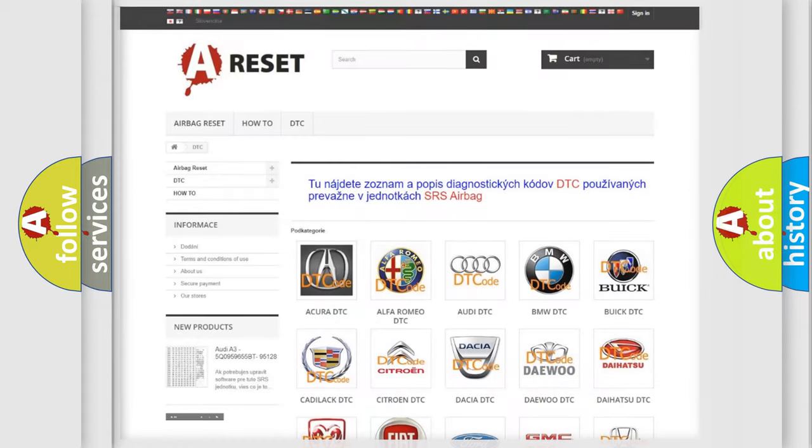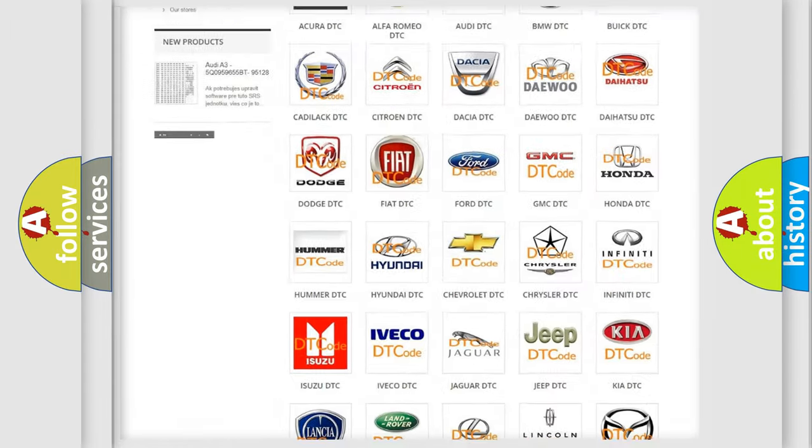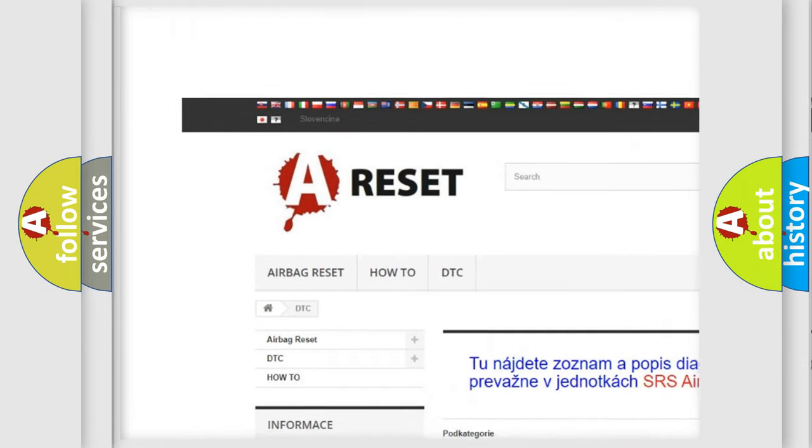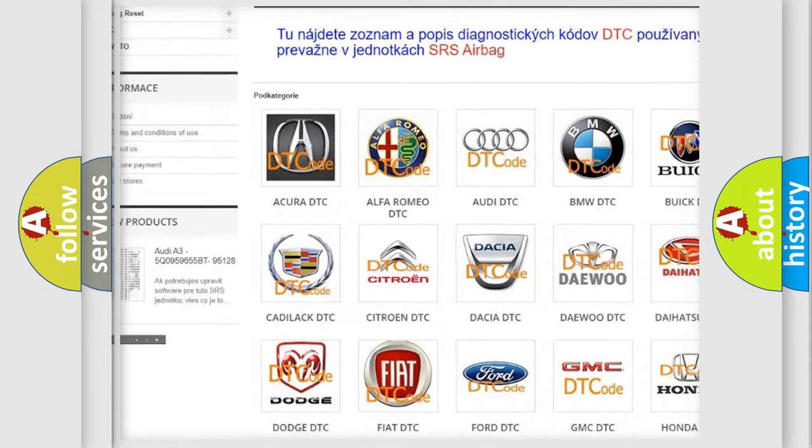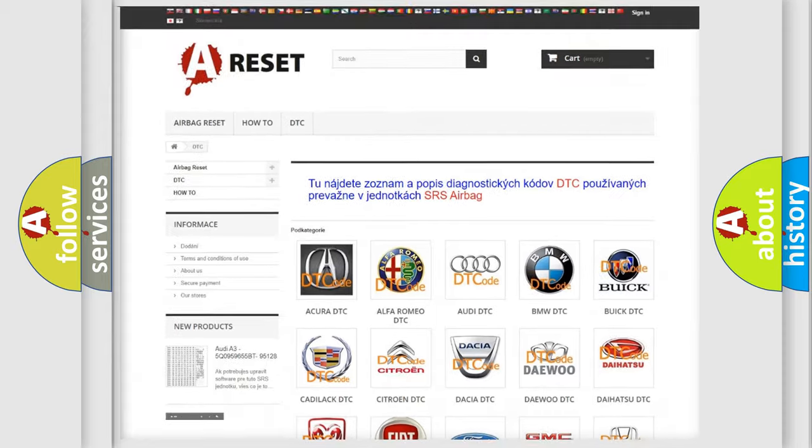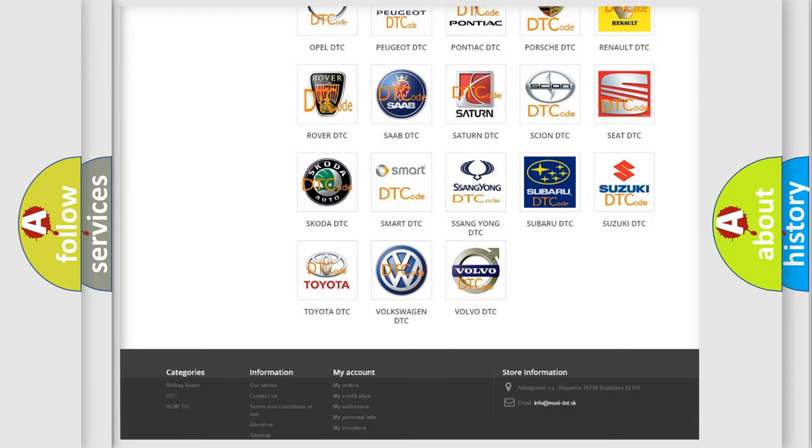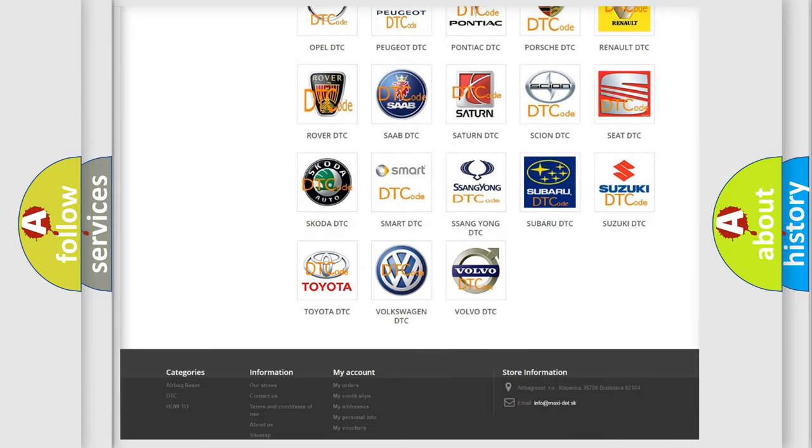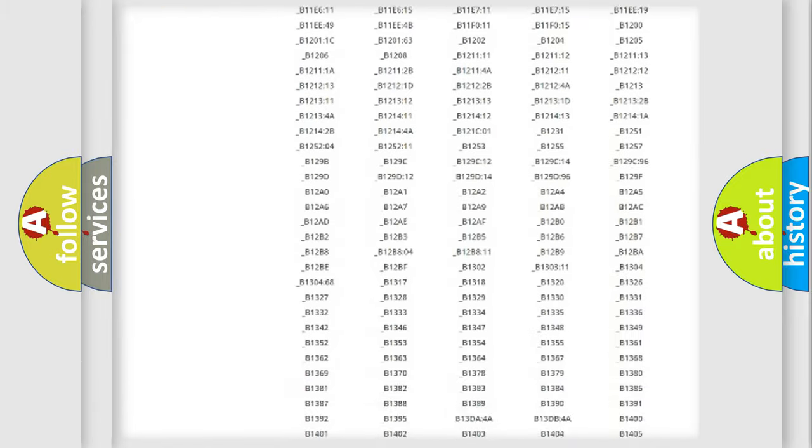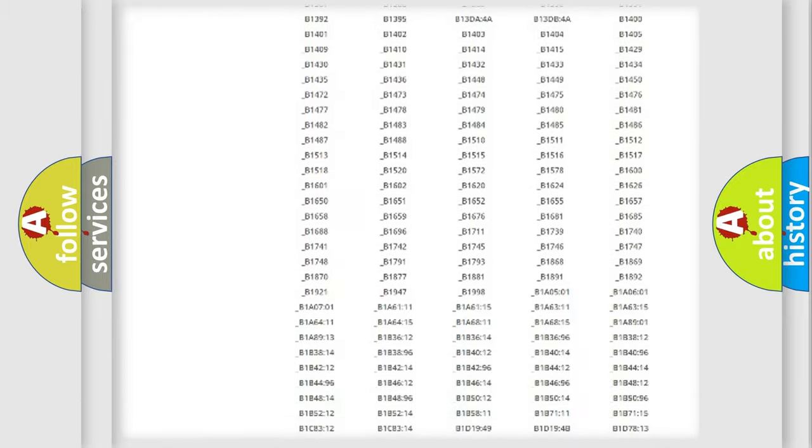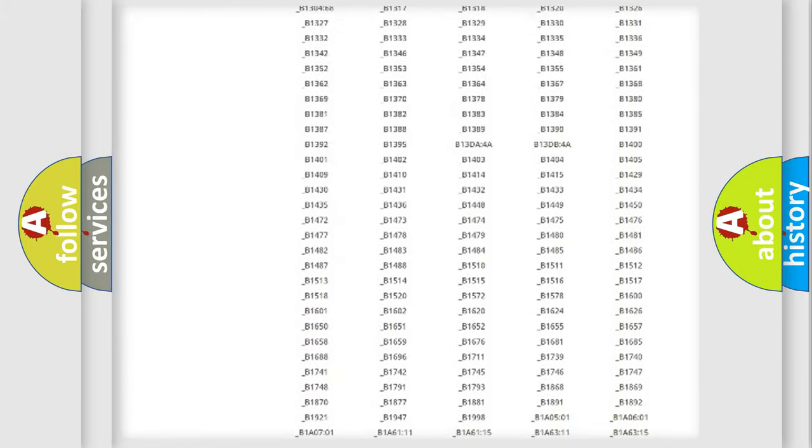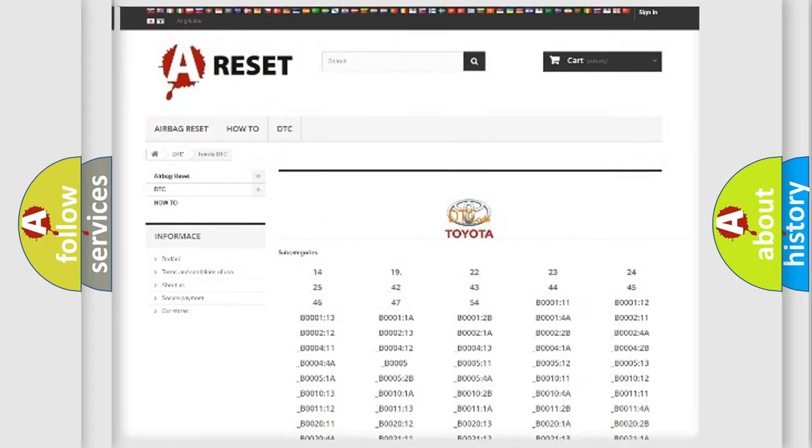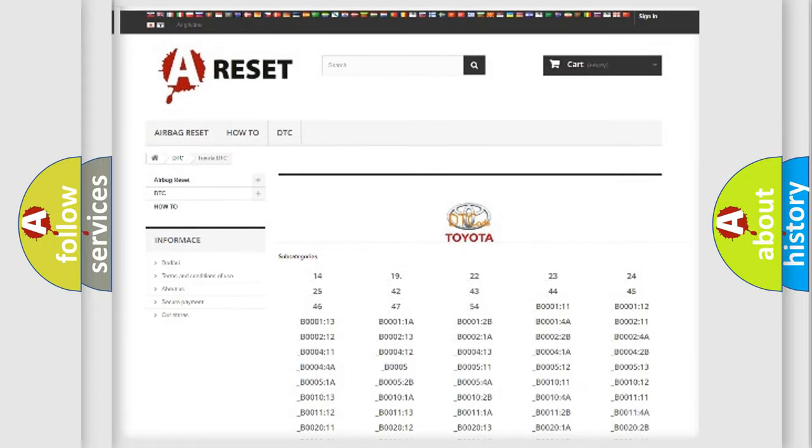Our website airbagreset.sk produces useful videos for you. You do not have to go through the OBD2 protocol anymore to know how to troubleshoot any car breakdown. You will find all the diagnostic codes that can be diagnosed in Toyota vehicles, also many other useful things.